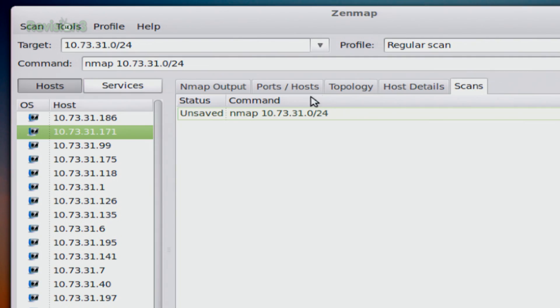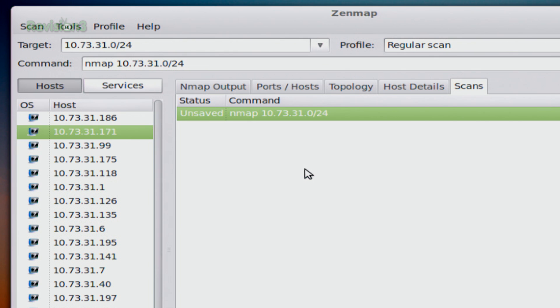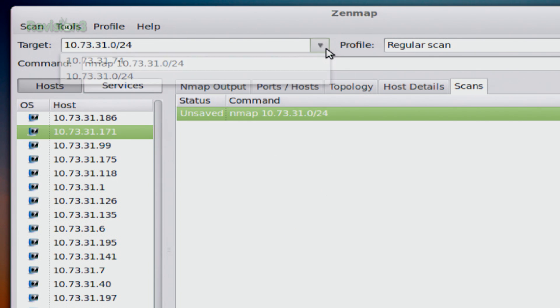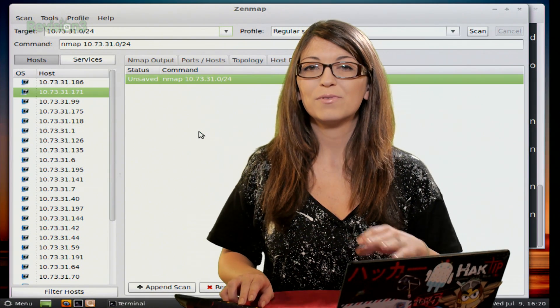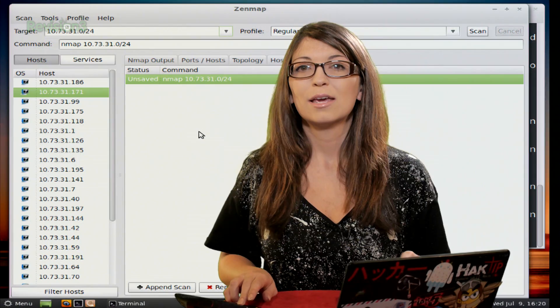So if I click on scans and say I had a whole bunch of different scans that I've done since I've had Zen map open, I can scroll through all of those different ones and see every single one that I've actually done. So pretty cool, very easy to use.